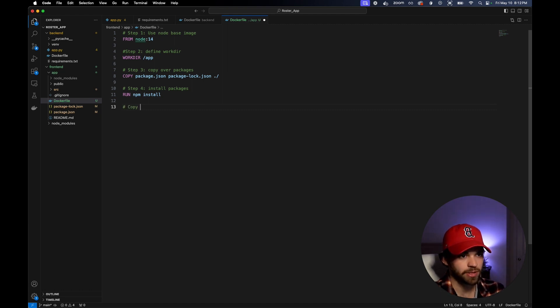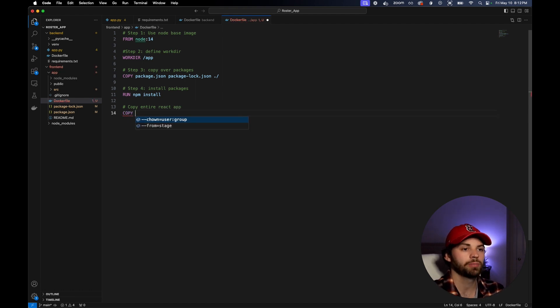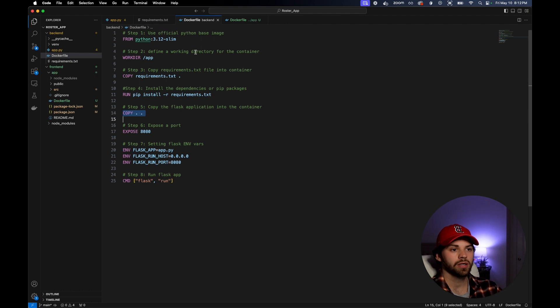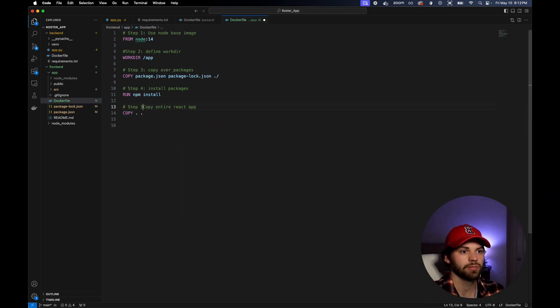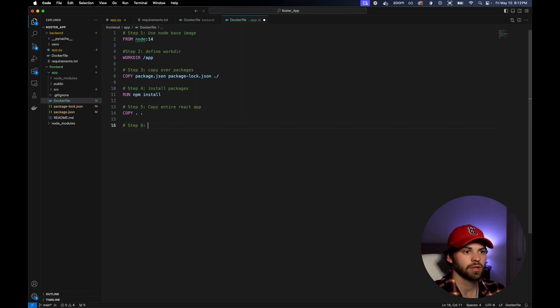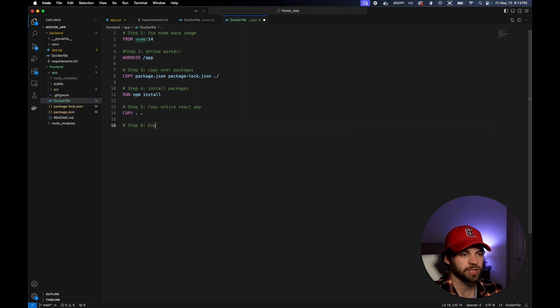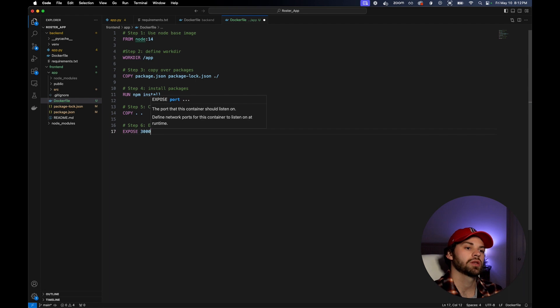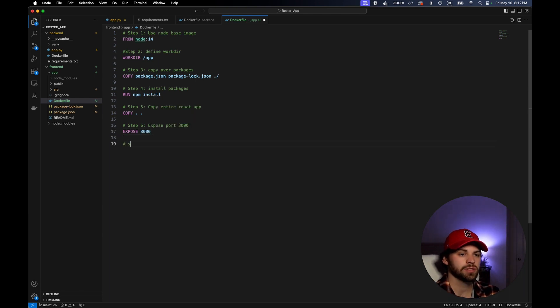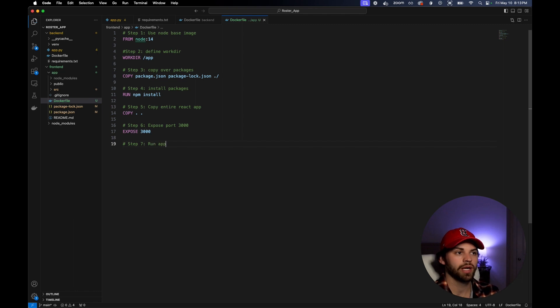Then we're going to say step five, copy entire React app. We're going to say copy dot dot, just like we did here. Then in step six, expose port 3000. We're going to say expose 3000. Then step seven, which is our final step, we're going to say run app.